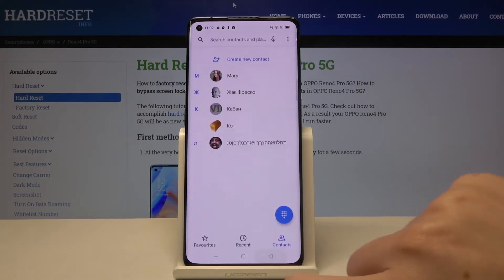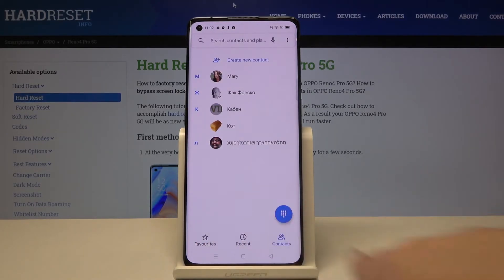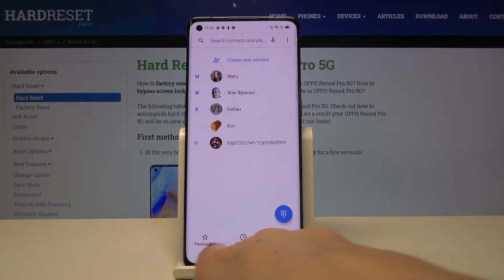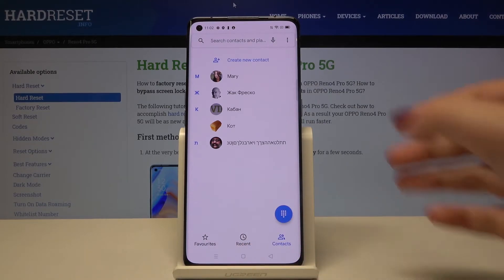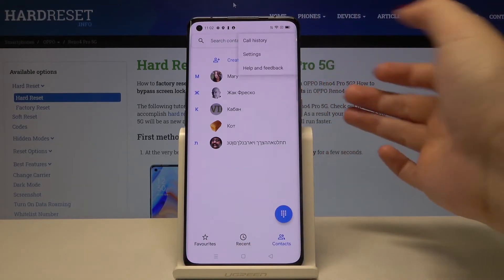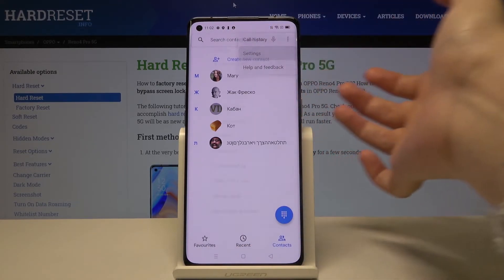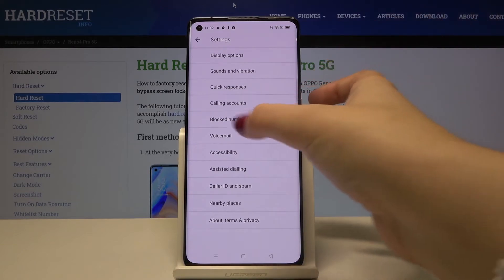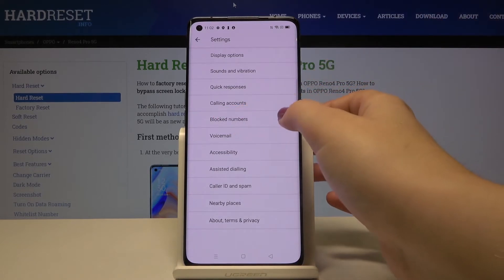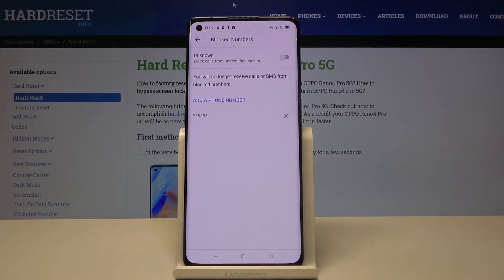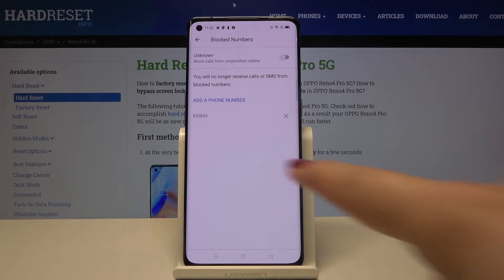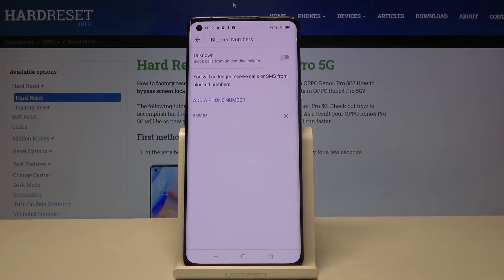Now it doesn't really matter if you are on your favorites, recents, or contacts — simply tap on the three dots icon. Tap on Settings and here we've got 'Blocked numbers.' Tap here and as you can see, here is our block list. This is the number we just blocked.